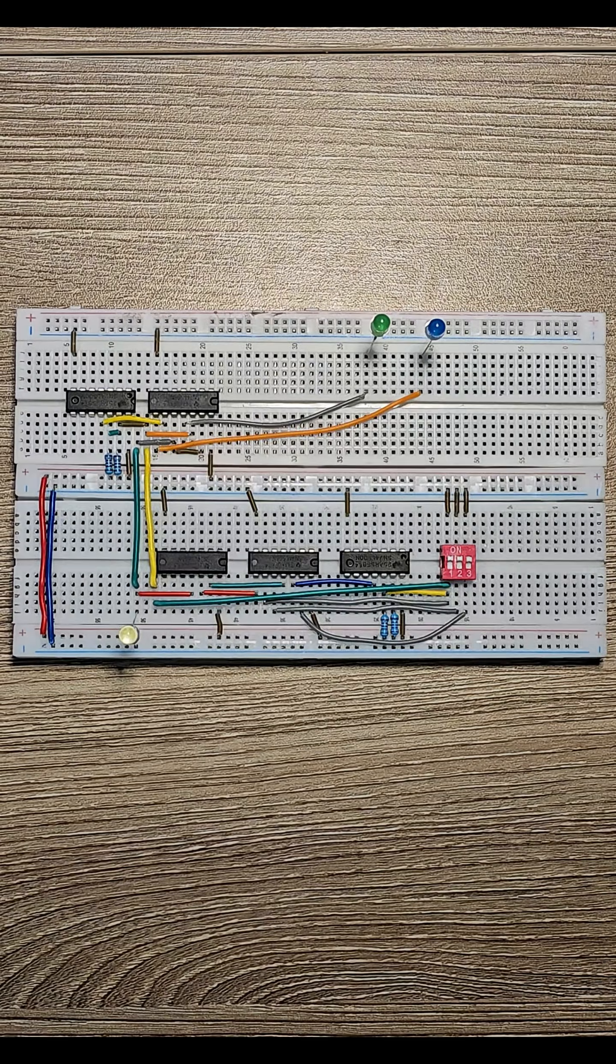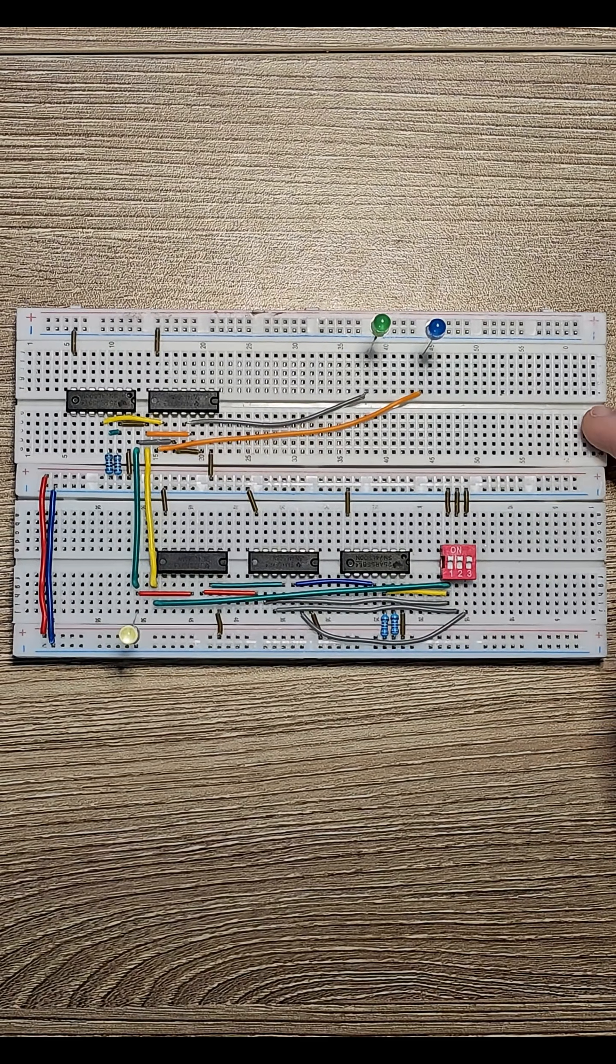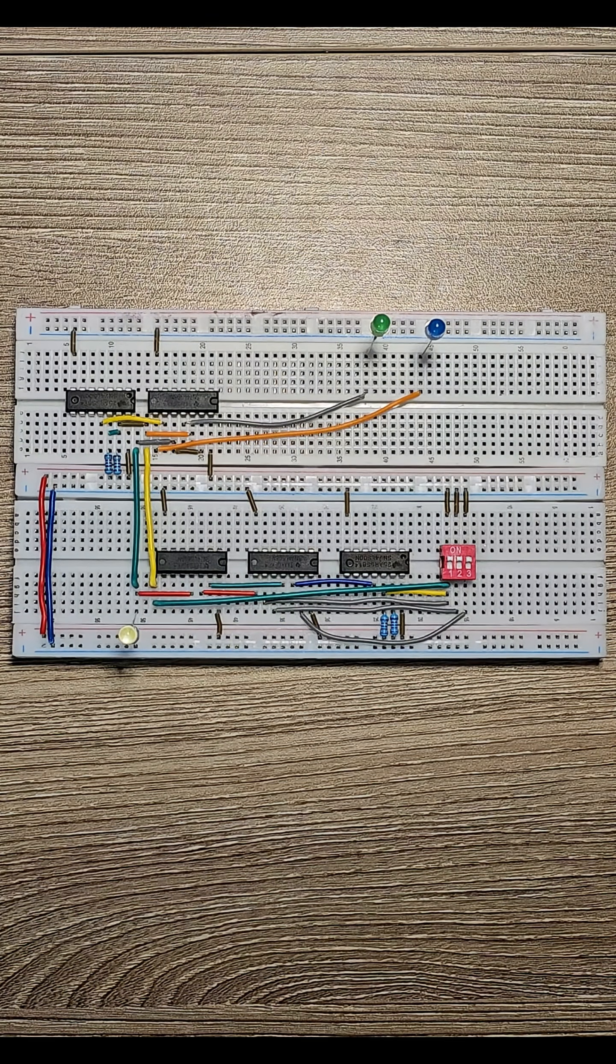Building a computer from scratch? Day 10. This is a demultiplexer, or demux for short.